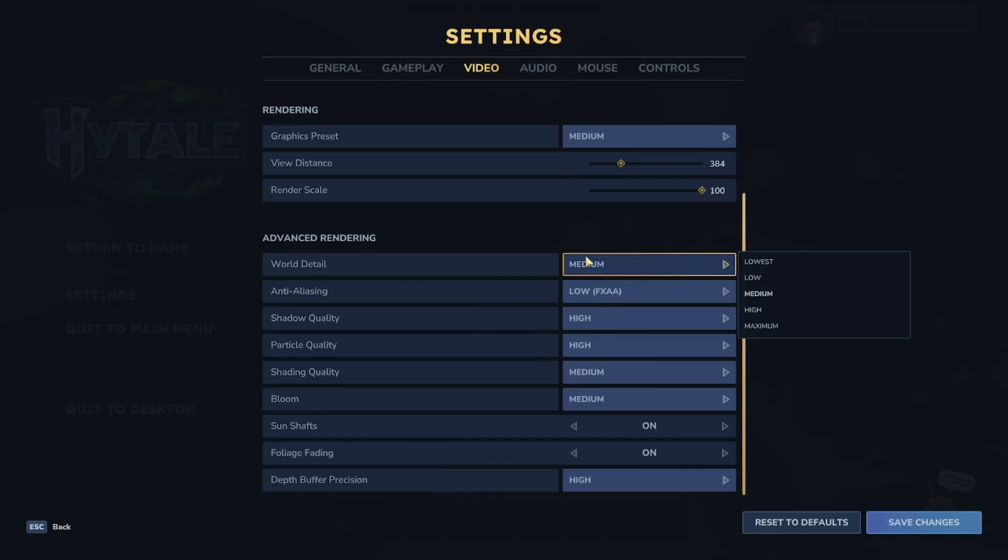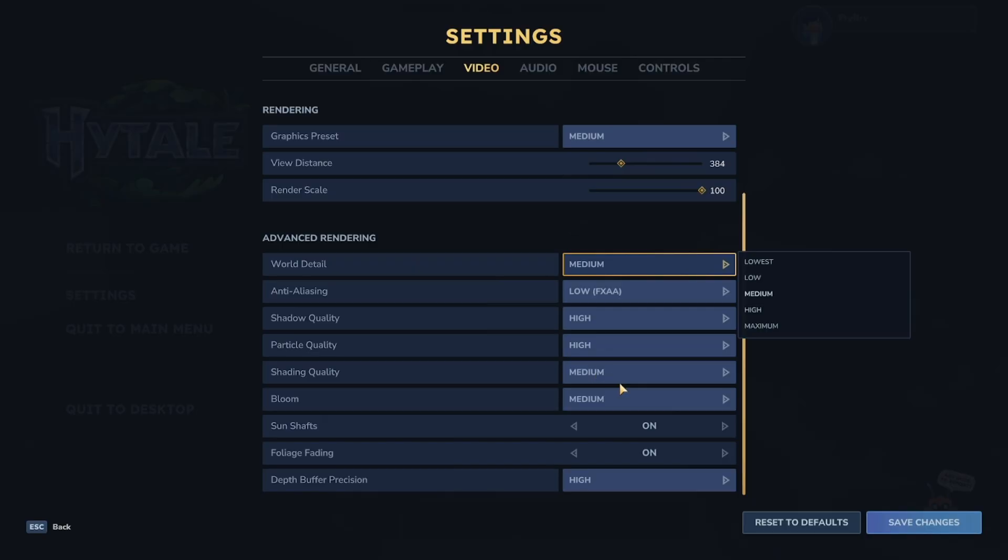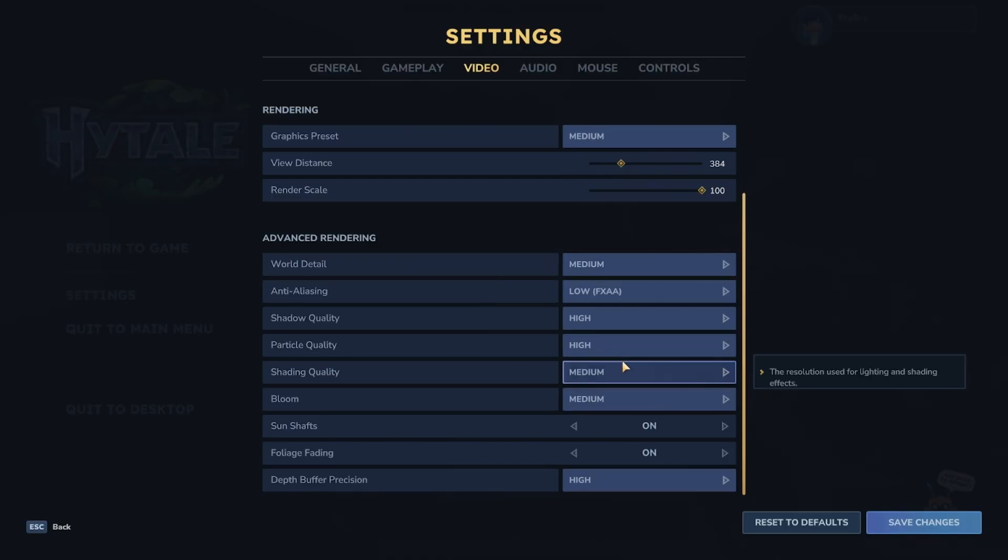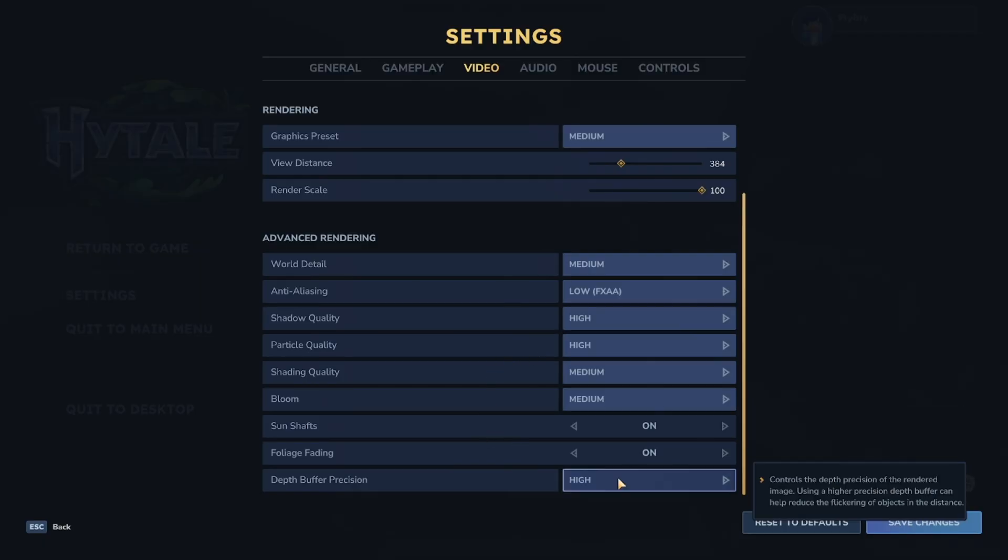And where it says Shadow Quality, Particle Quality, Shading Quality, and Bloom, you can set that to the low option as well. Again, I always recommend that if you're running into issues, set all of the video options to low, then you should be able to actually experience better performance.